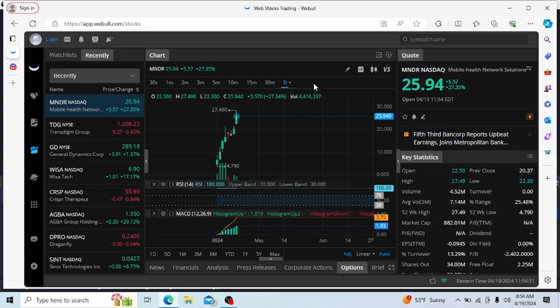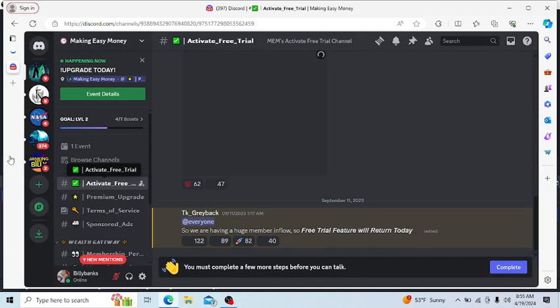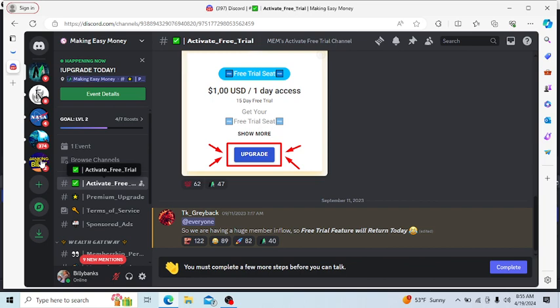I was just talking about MNDR stock with my brother. You guys may know him, OB of Making Easy Money. He does have his Discord as well. I'm not upgrading to his Discord, but you guys go ahead and check that out and check out his YouTube channel, Making Easy Money. He's probably making a video on MNDR stock as well.